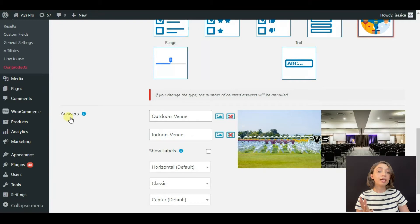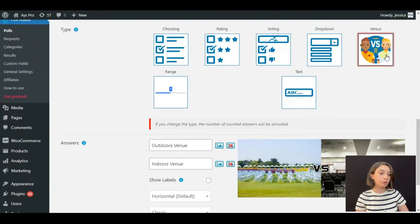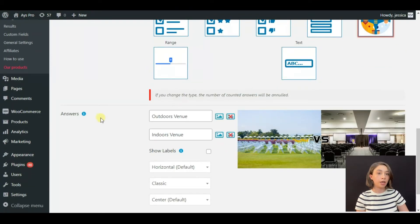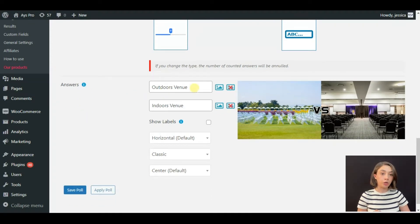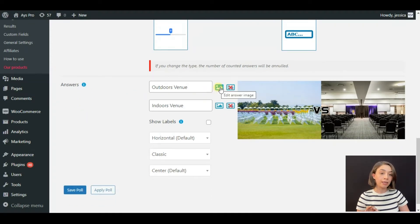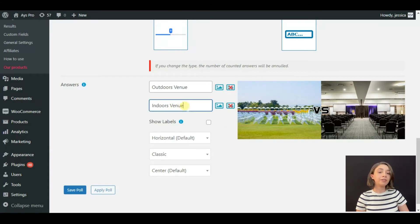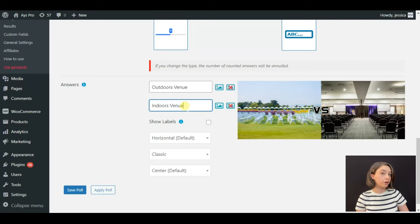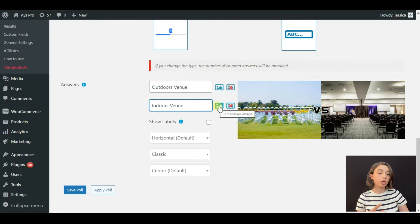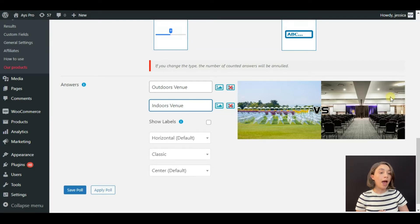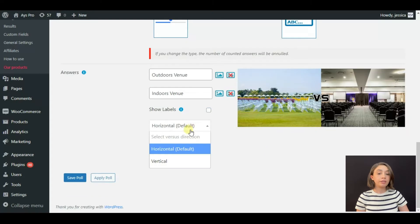After question comes the type, so you choose the type and then you come to the answer part. We have here 'Outdoors Venue,' and then you click on this icon and add the answer image which you will see right here. Then we have the second answer which is 'Indoors Venue.' Again with the same logic you click on this and then you add the second image for the second answer.